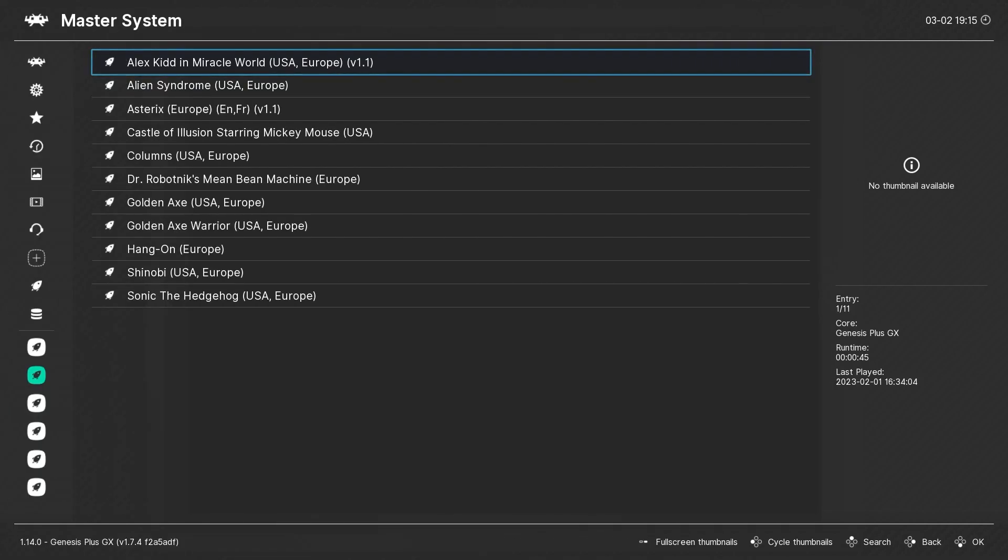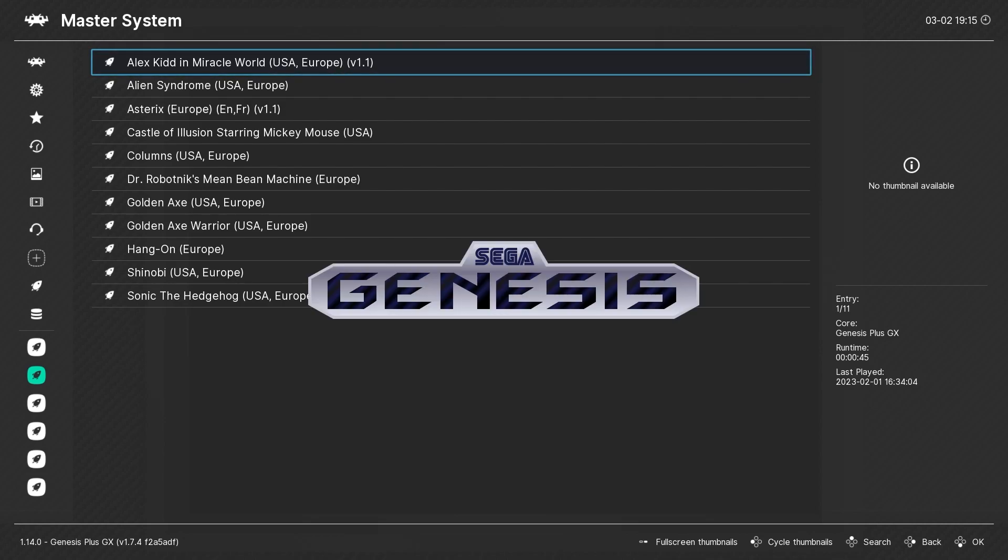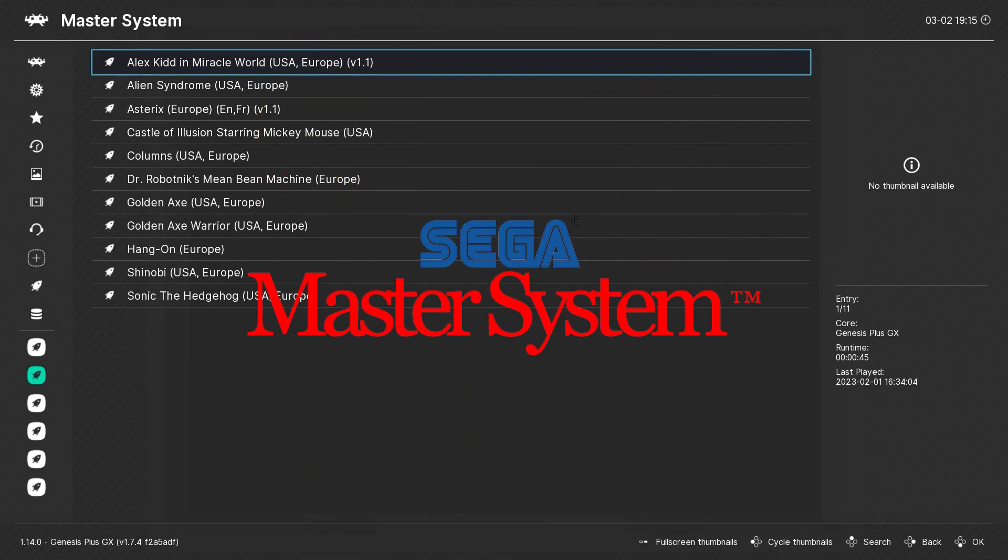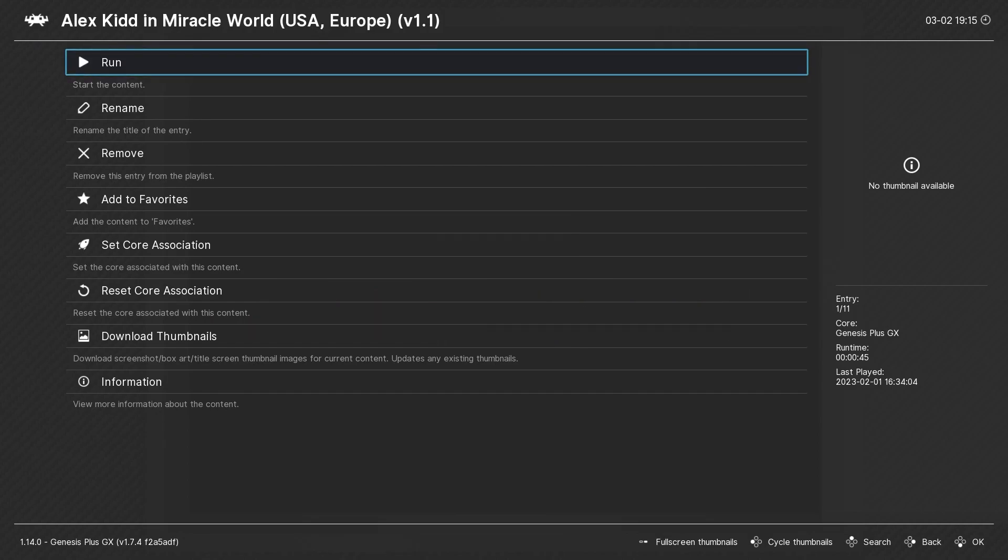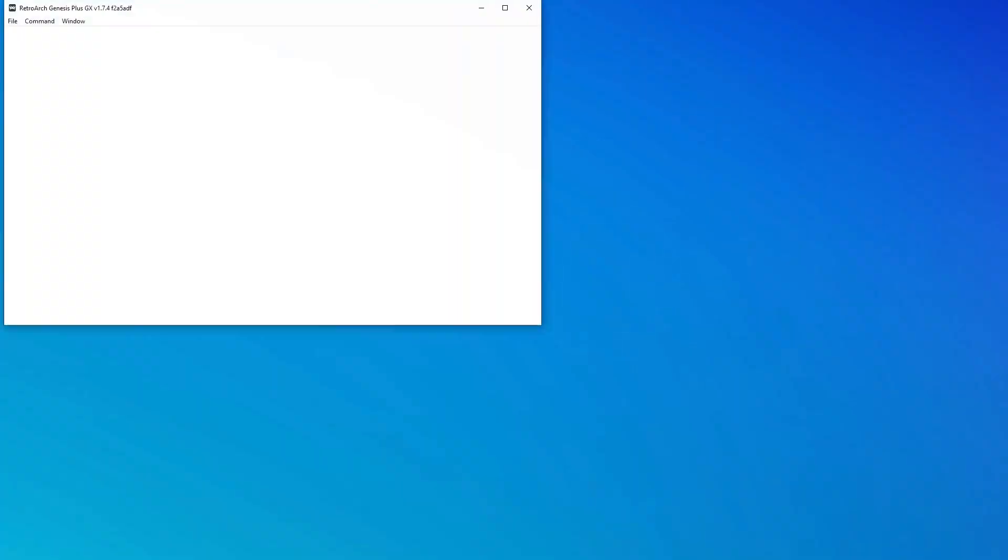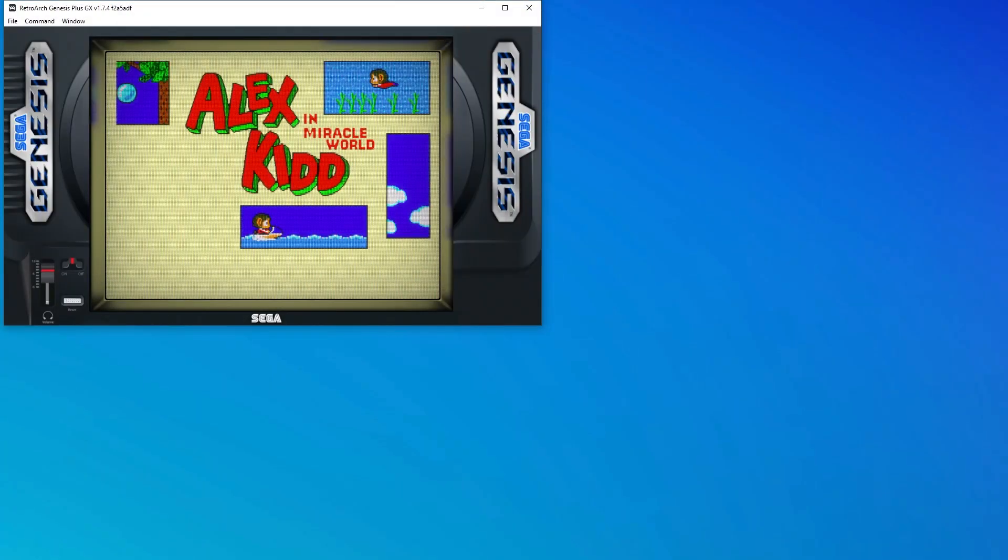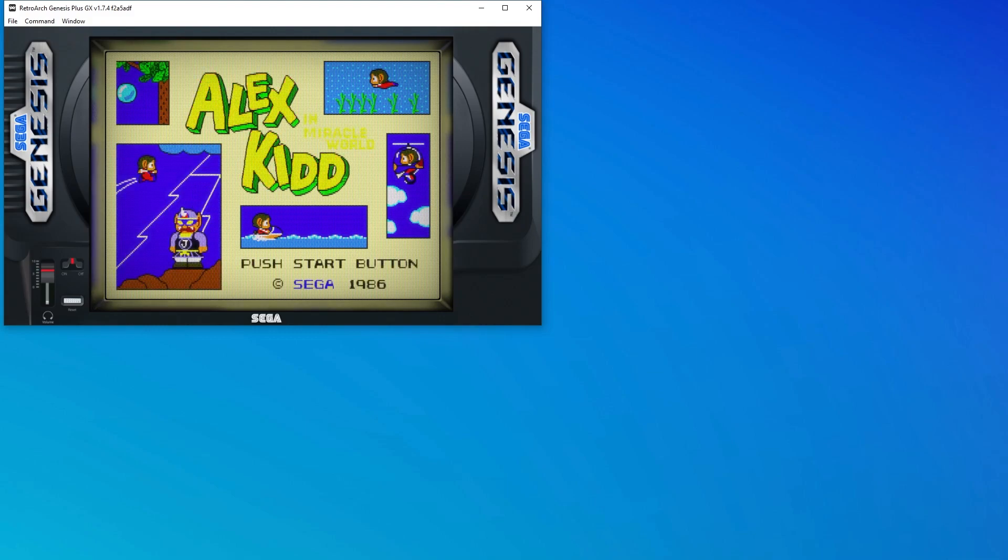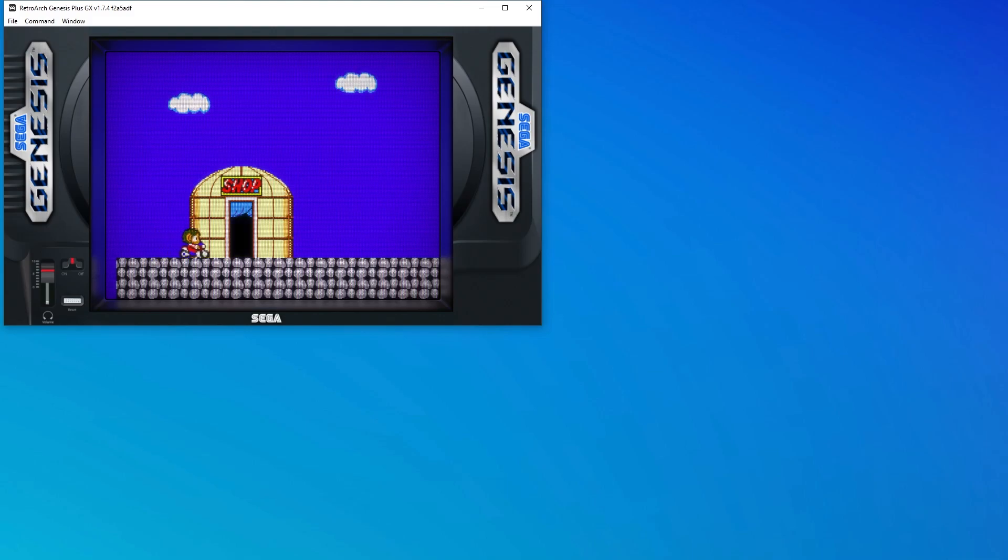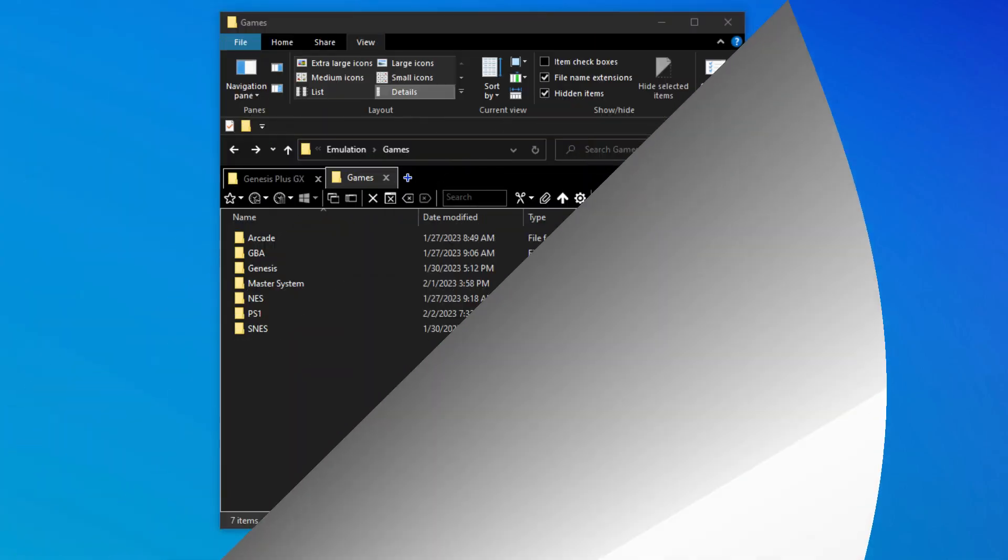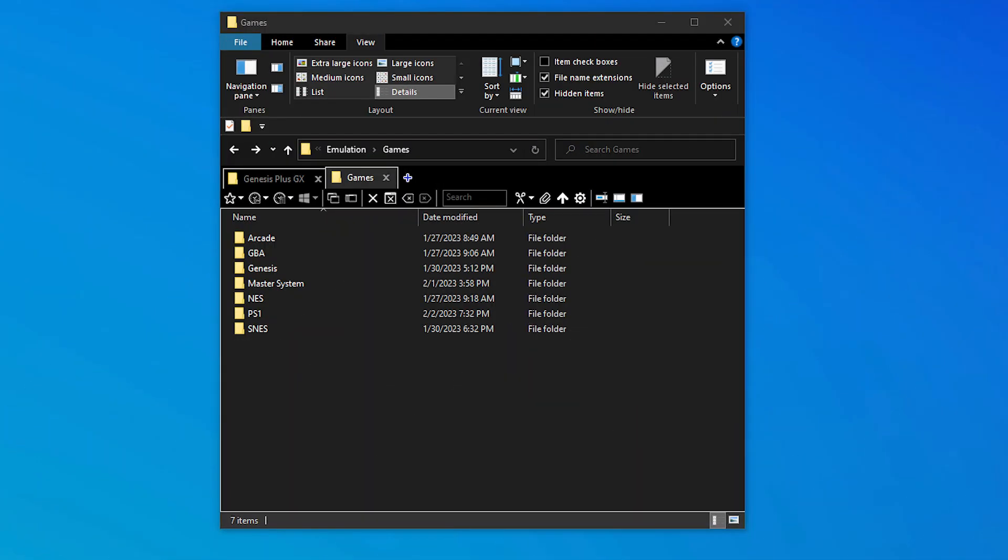So in what scenario might we use a content directory override? Consider this: The Genesis GX Plus core will emulate more than just the Genesis, it will also emulate the Master System, among others. So if I'm using the Genesis GX Plus core for my Master System games, which I am, when I launch a Master System game, the core override I just created will use a Genesis overlay. And it will also open in windowed mode, since that was what was specified in the core override.